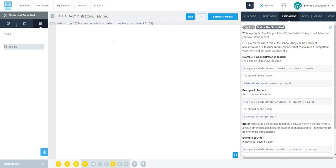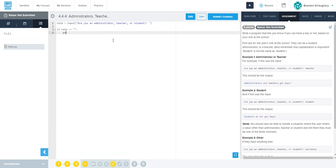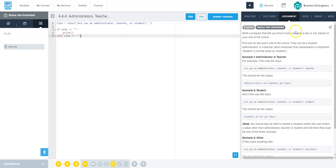So I'm going to call it role and I'm going to say I want input where this is the question. And then I'm going to do if role equals equals something, we're going to print a message, and then elif role is something else. Ask the student's role - they can be student, administrator, or teacher, and remember capitalization.